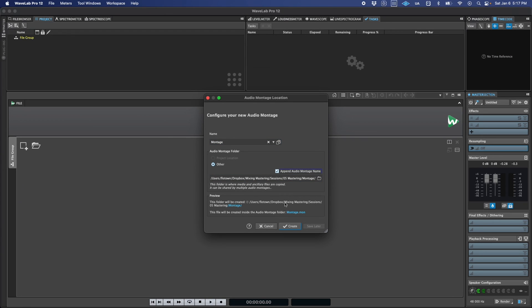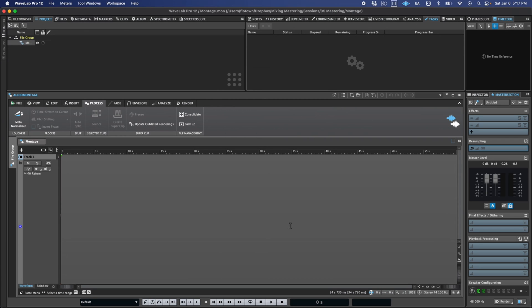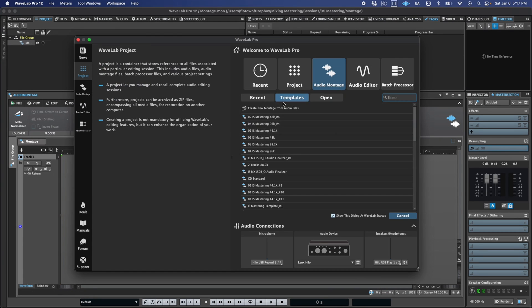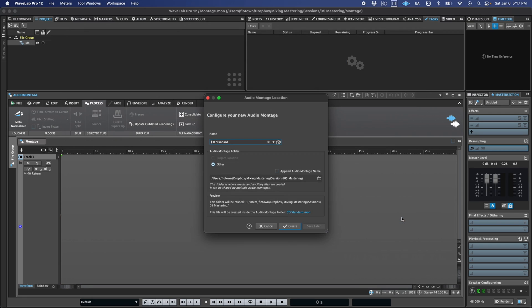Of course, sometimes you may want to just create an empty montage to experiment with a few things and not necessarily create and save a whole folder structure, and if that's your preference,